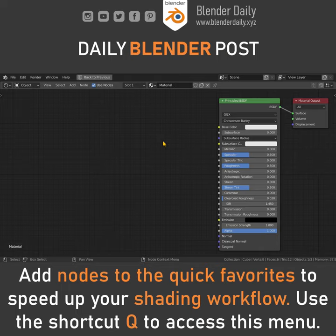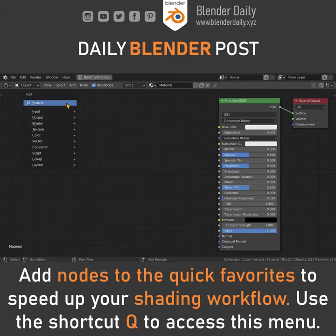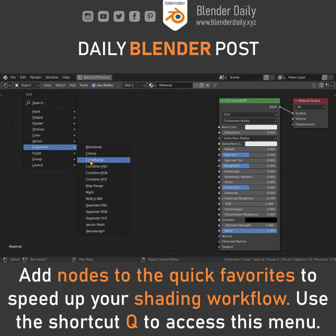Today I want to show you a simple but useful tip to speed up your node workflow. You probably have a few nodes that you use all the time. In my case, one of those is the color ramp node.